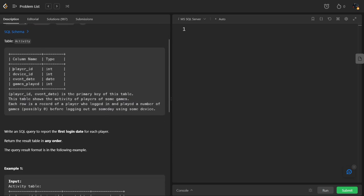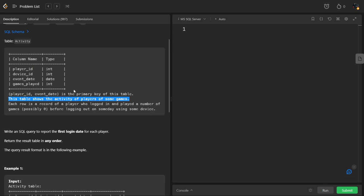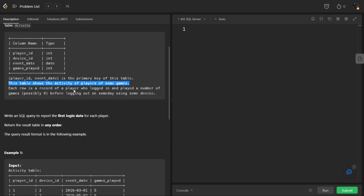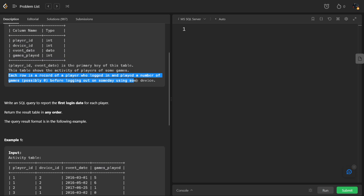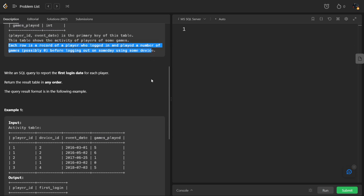They said that the combination of a player and the device played is the primary key. This table shows the activity of players of some games. It is a summary table kind of. Each row is a record of a player who logged in and played a number of games, possibly before logging out on some day.